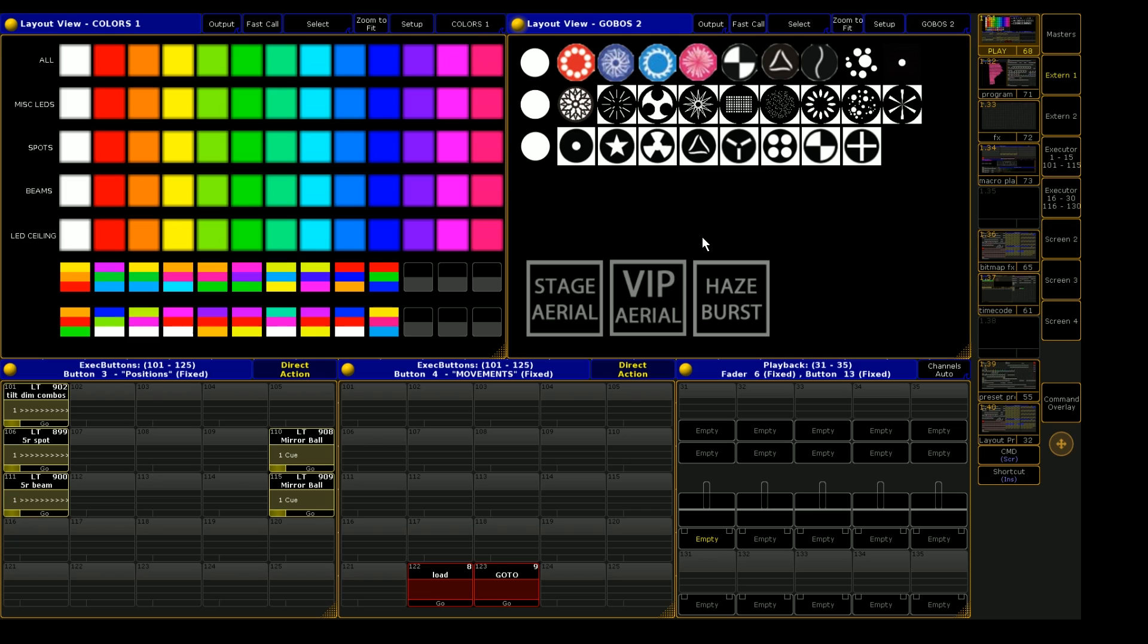To get the most out of this video, you should probably have a pretty firm grasp on how to assign macros to the layout view and how to work with the command line in copying things to different places.